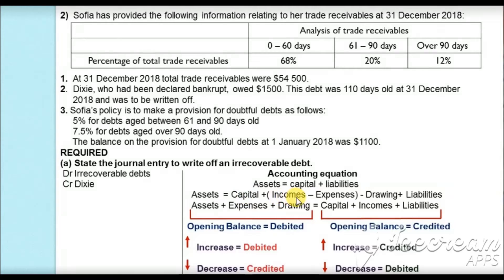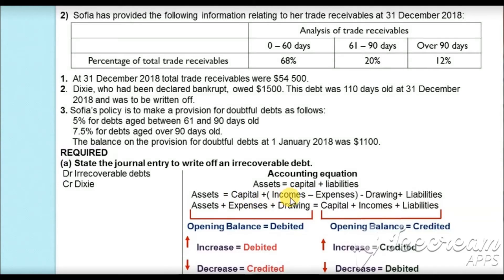Furthermore, when an owner withdraws money from the business for personal use, it is called drawings, and drawings reduce the capital. So if we regroup the accounting equation: assets = capital + income − expenses − drawings + liabilities. Taking the negatives to the other side, it becomes: assets + expenses + drawings = capital + income + liabilities.